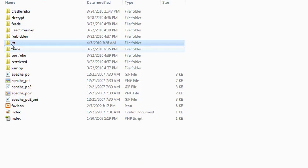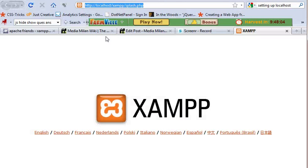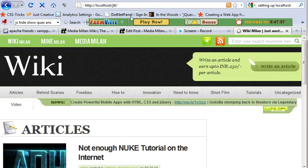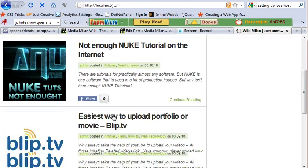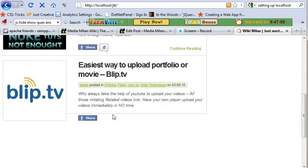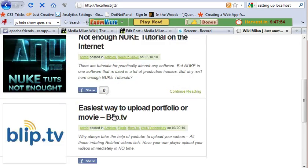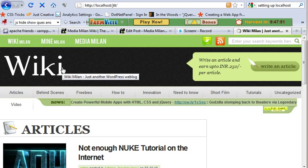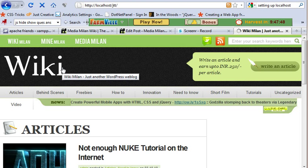So let me access it now. All you have to do is type localhost slash and the folder name, JTT. It basically detects your index.php file and starts running it. So this is again Wiki Milan installed in my local PC.